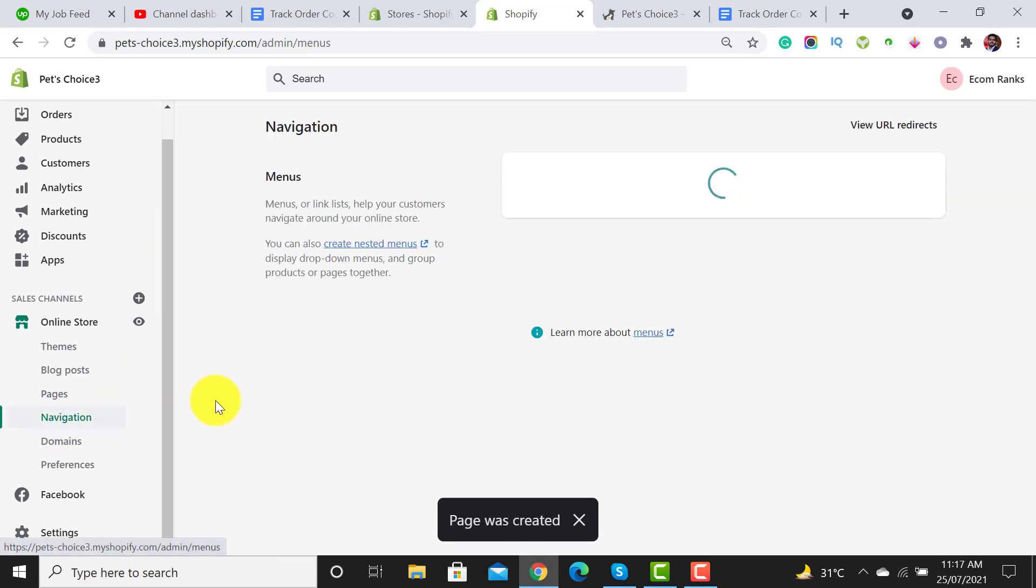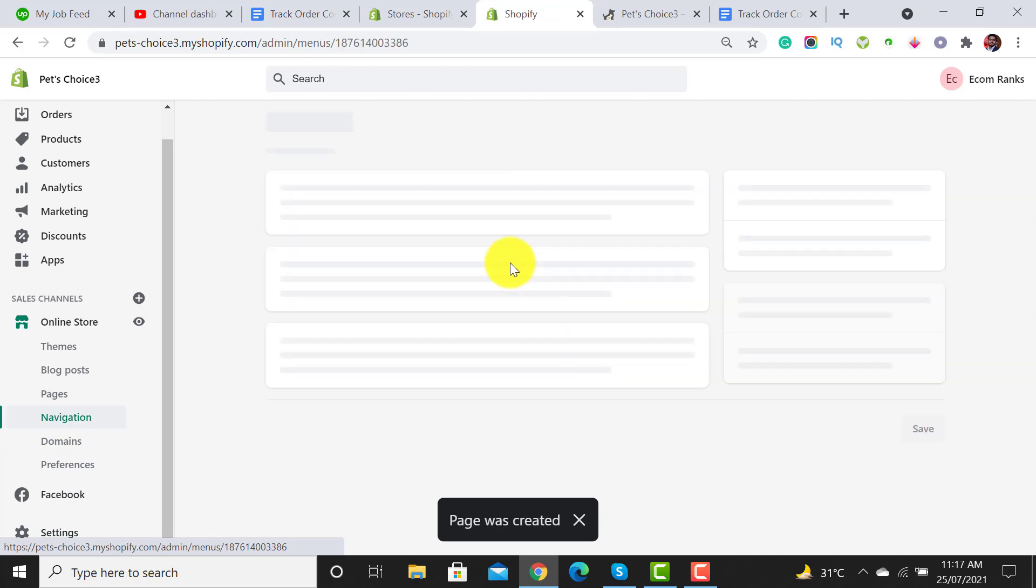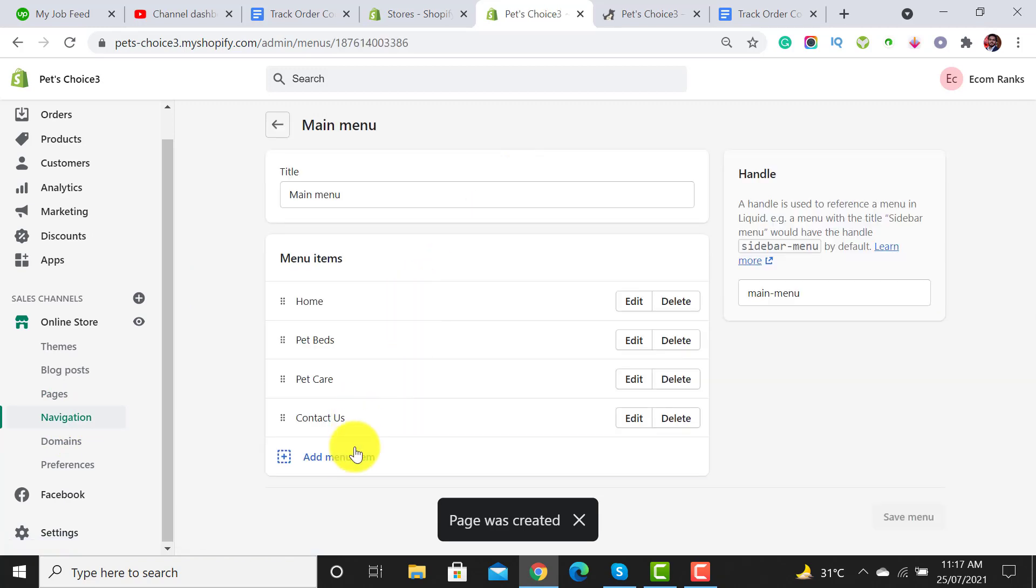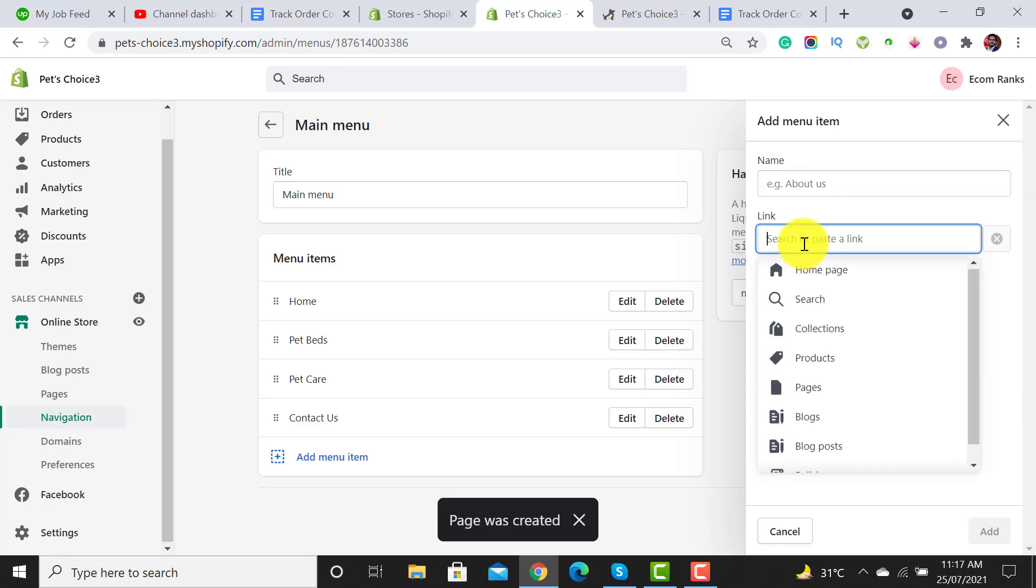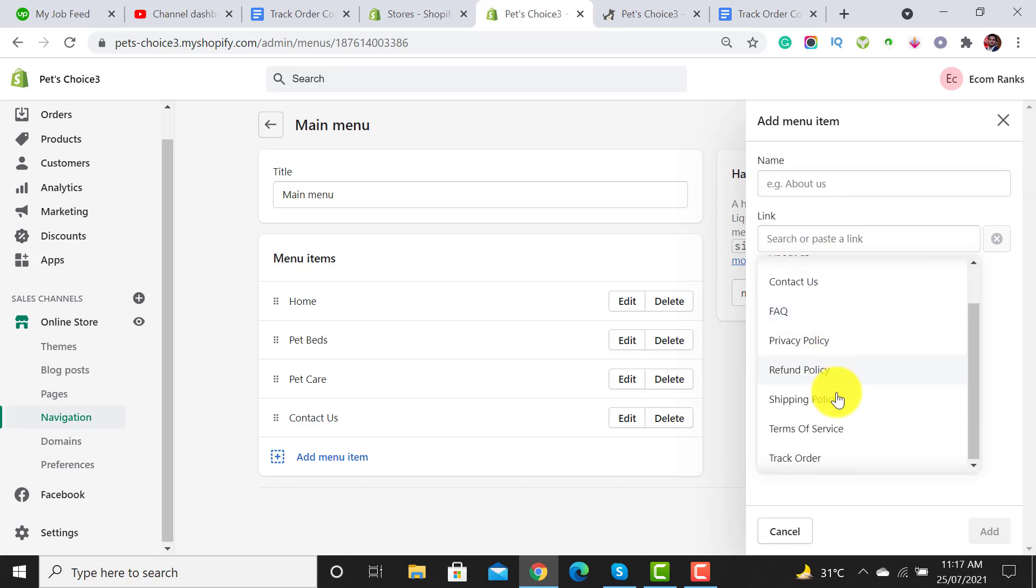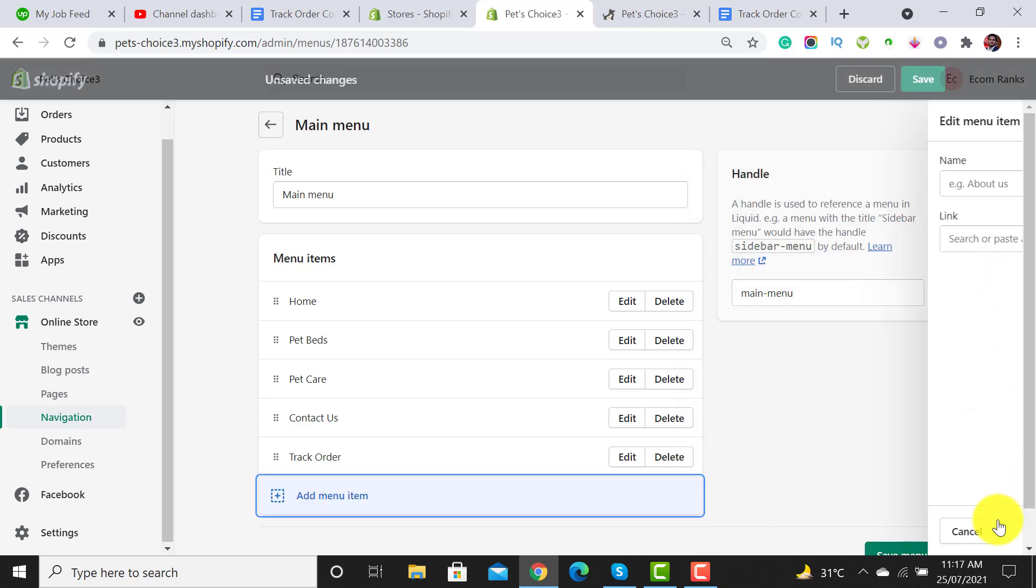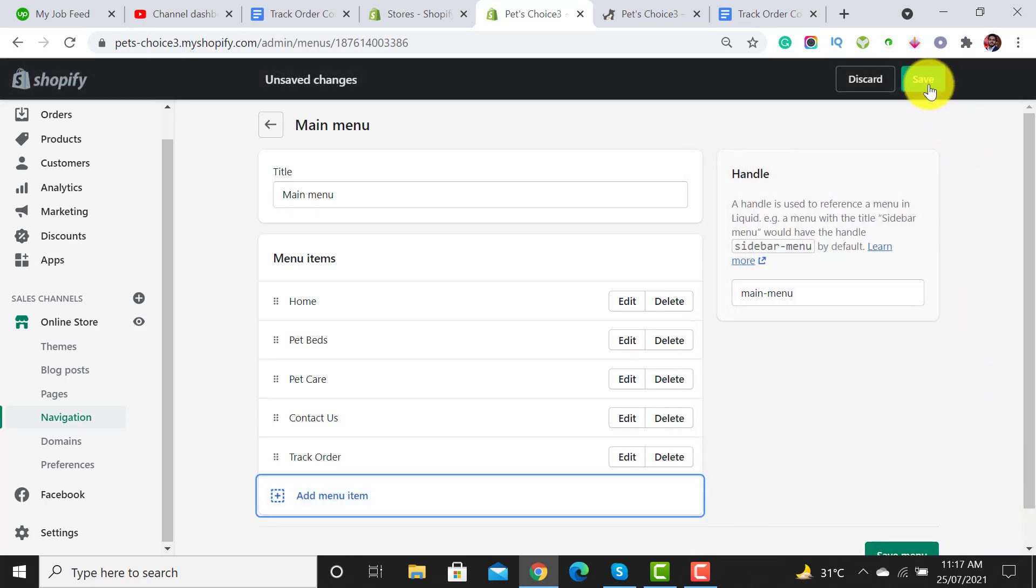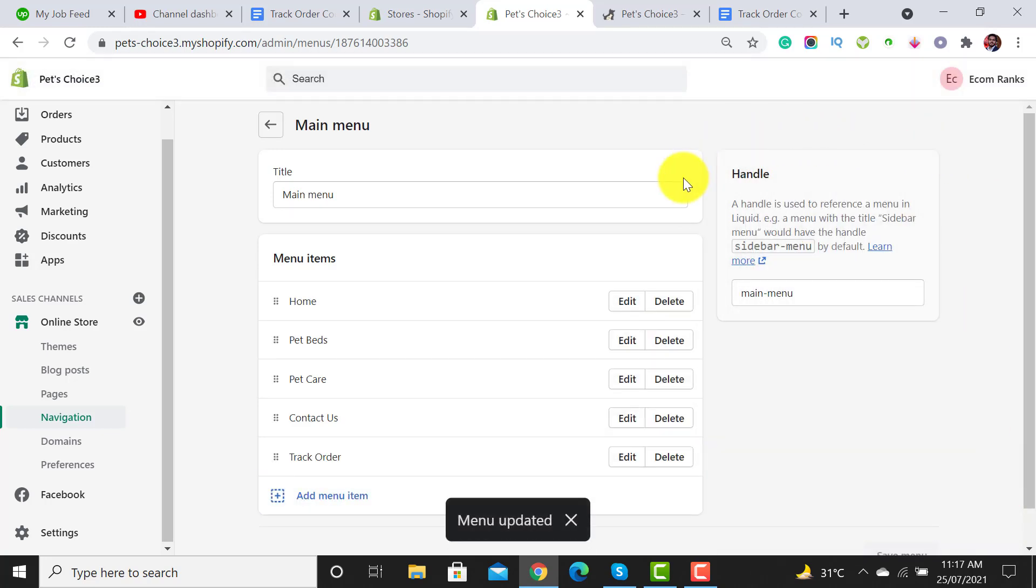Click on navigation and then click on main menu. Click on add a menu item, select pages, and there is an option for track order. Click add and make sure you hit the save button.